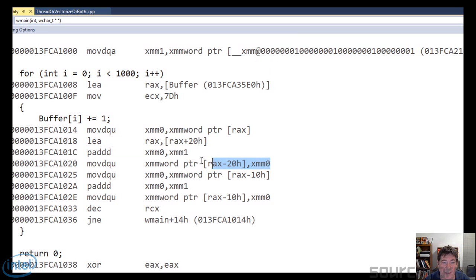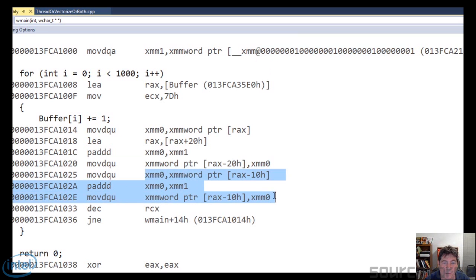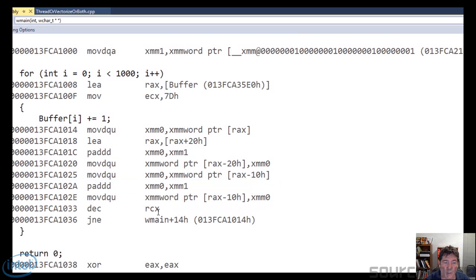Finally, it stores that back into the buffer. And just as an optimization, it repeats this over again. Deck RCX, that's just like a loop counter. I know that our code has a for loop. But under the cover, CX, ECX, and RCX are much better at being loop counters.